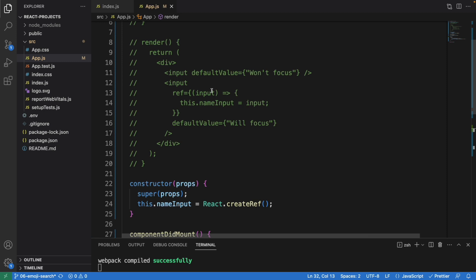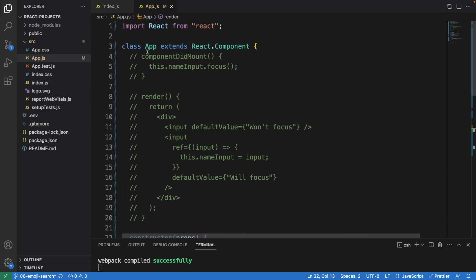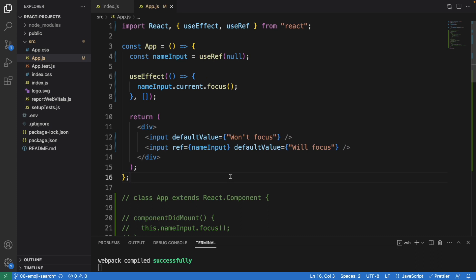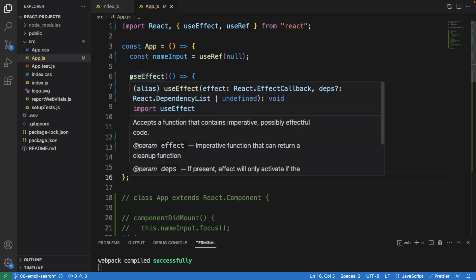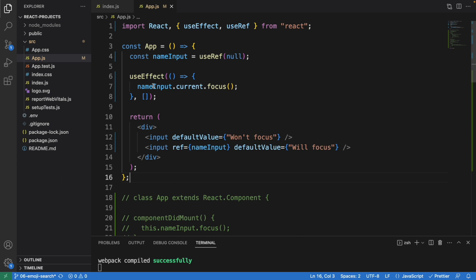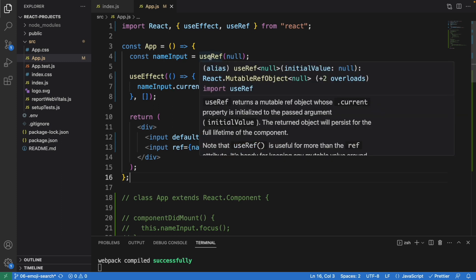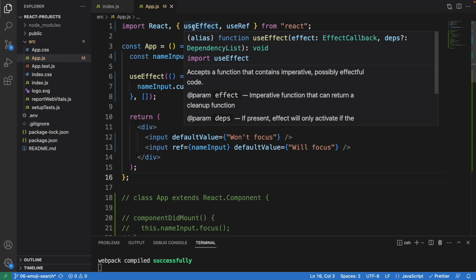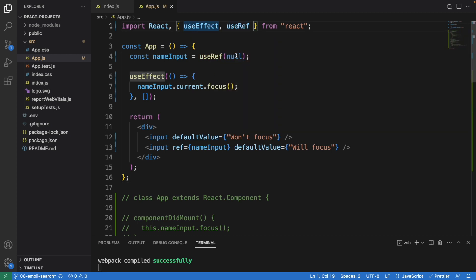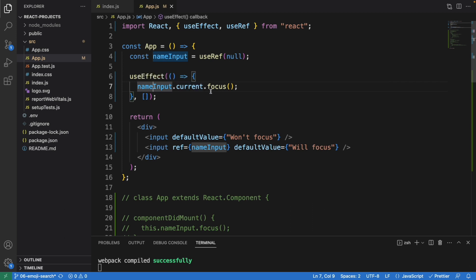Finally, let me show you another version — this time we will not be using the class component at all. This is the final version using a function component instead. We are using useEffect, and up here we are using useRef — you need to import both useEffect and useRef. We assign null to the nameInput and whenever the page loads we call nameInput dot current dot focus.